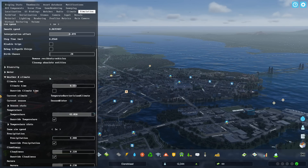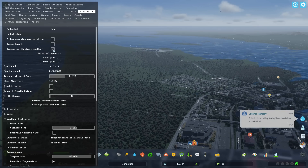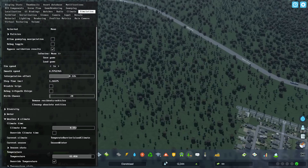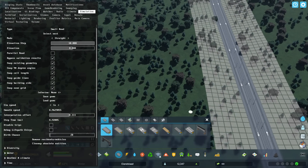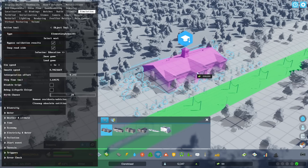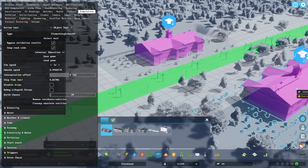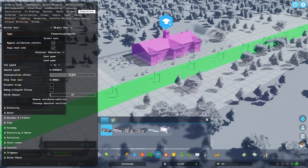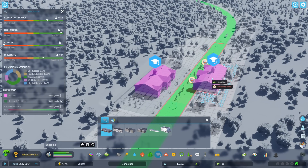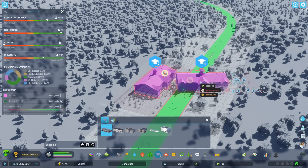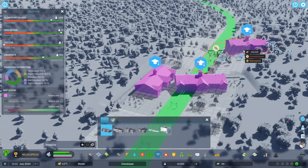Another thing we can do, which is potentially more game-breaking, is bypass validation results. This lets us do a lot of weird stuff. I'll illustrate by placing an elementary school on a road — normal placement works and snaps to the road. If I open the dev menu and disable road snapping, it says overlapping items for both the road and the school. But if I just click, it places it anyway.